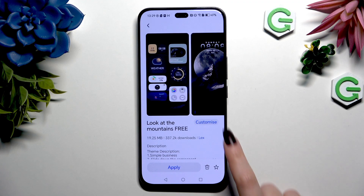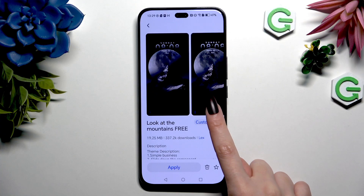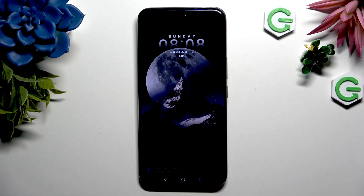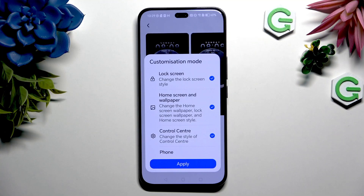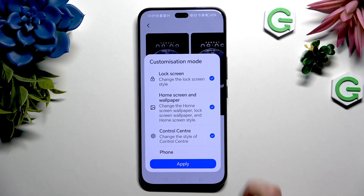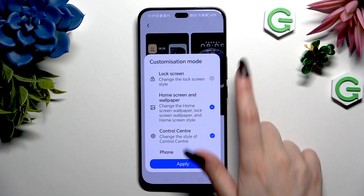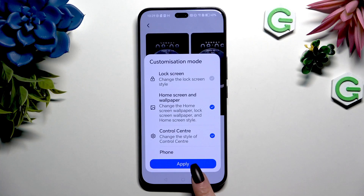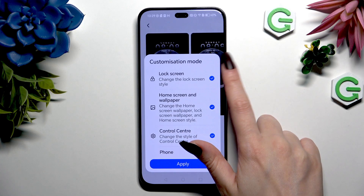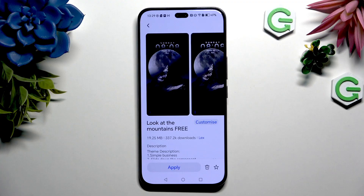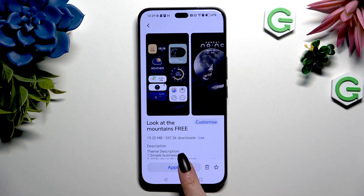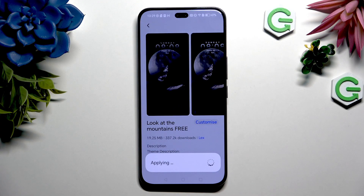Tap on Customize if you want to exclude some options — for example, if you don't want to change your current lock screen — and then hit Apply, or select Apply right away.